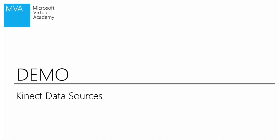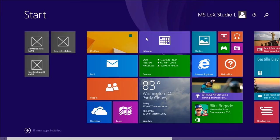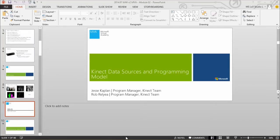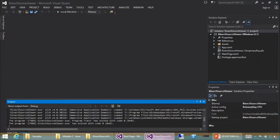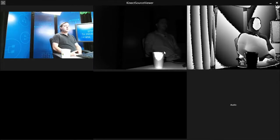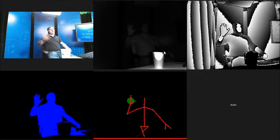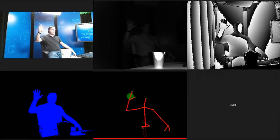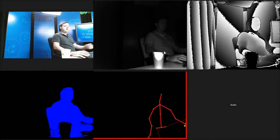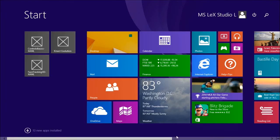Let's do a brief demo showing what all these data feeds look like live. This is a Windows Store app used to capture those images. You can see the different video feeds of different types — skeletal tracking, hand tracking, and all that. We're going to show you how to use this data in your application a little later on.